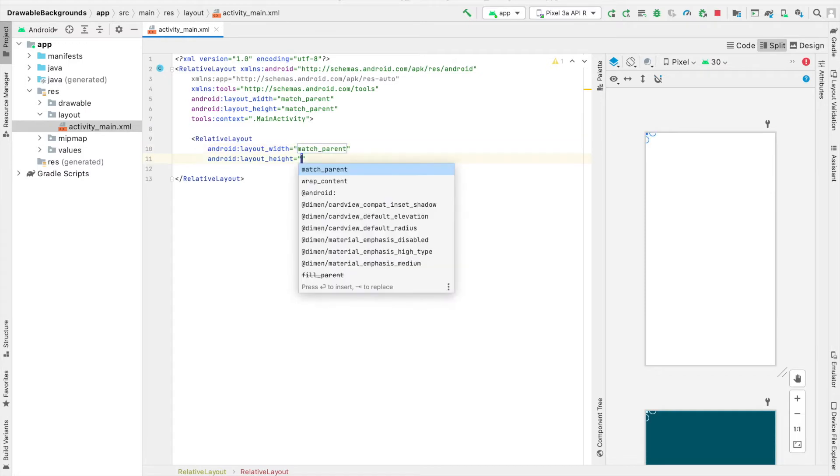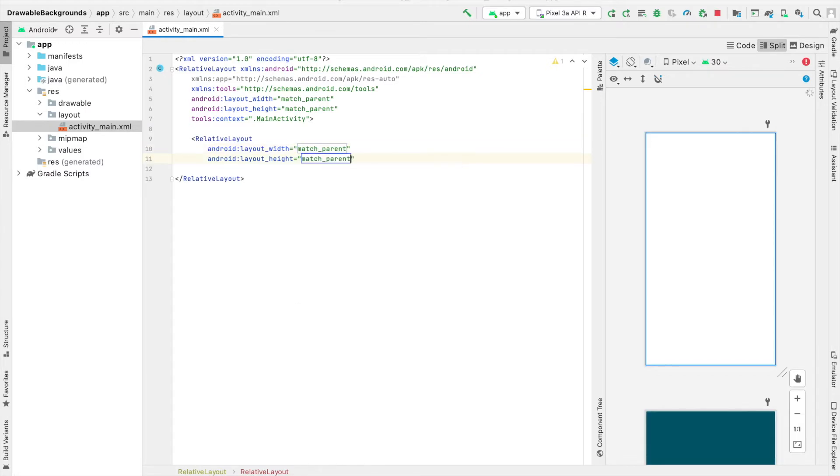The relative layout's width and height are both going to match parent, and we're going to provide some margin around this relative layout.